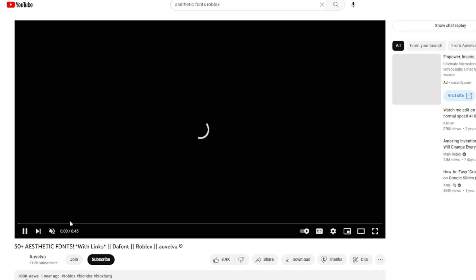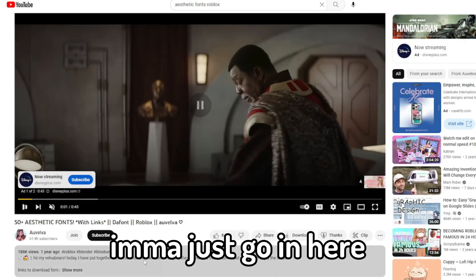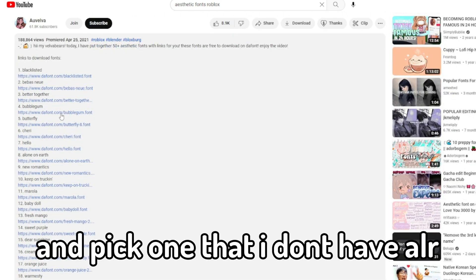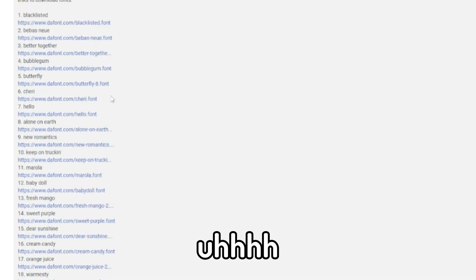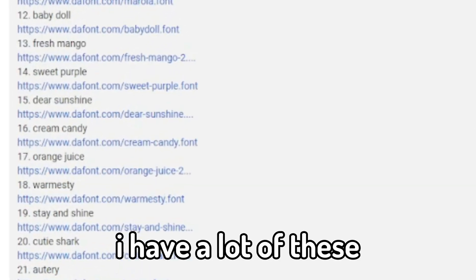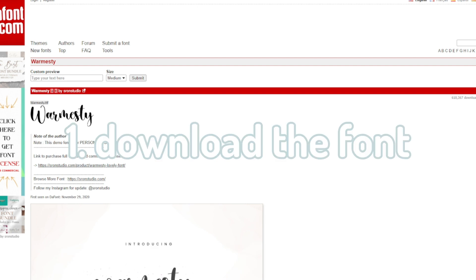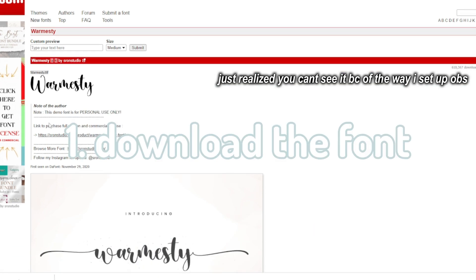I'm just gonna watch an All Velvet video. I'm just gonna go in here and then pick one I don't have already. I have a lot of these. Okay, you just download it from DaFont.